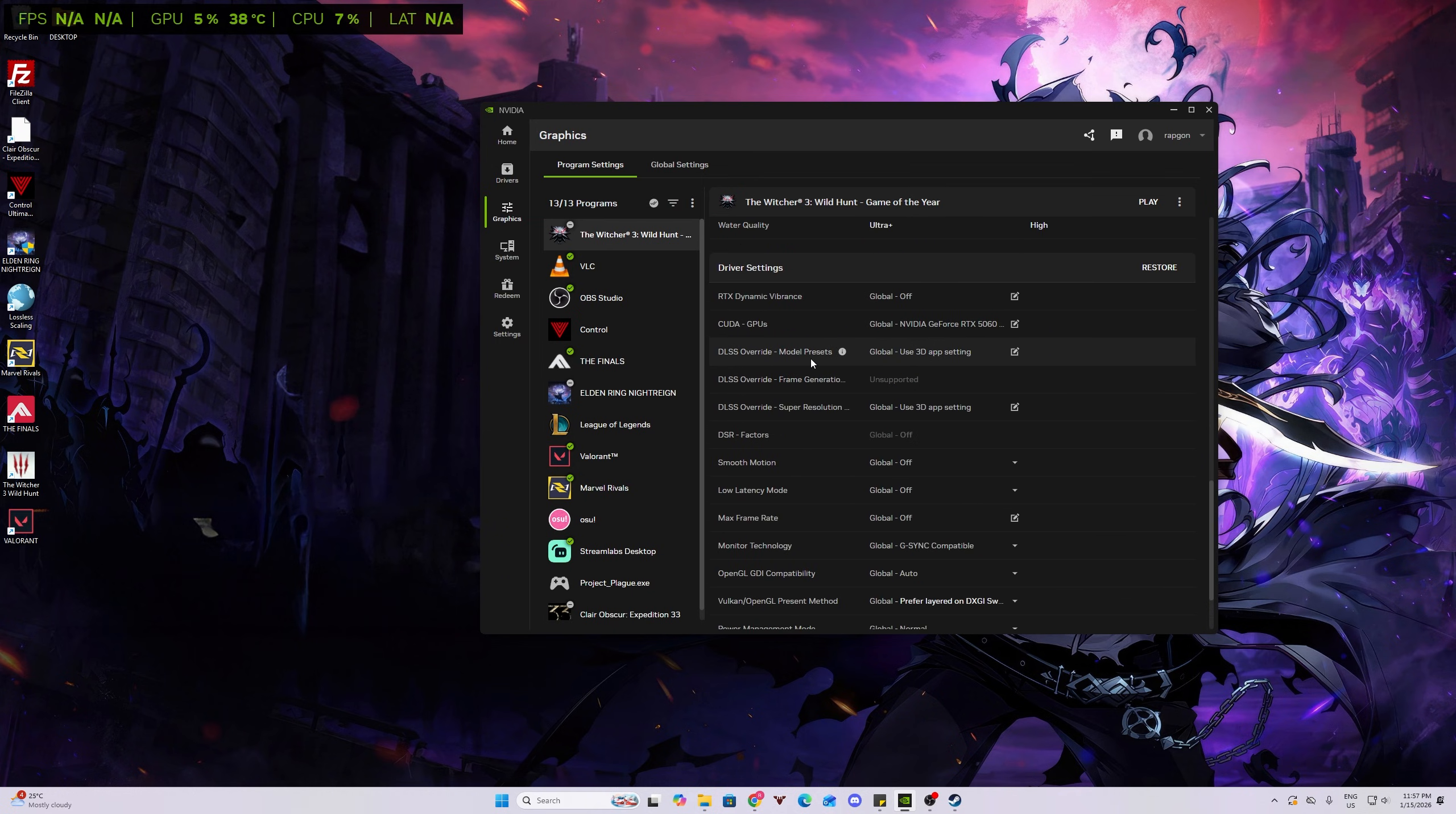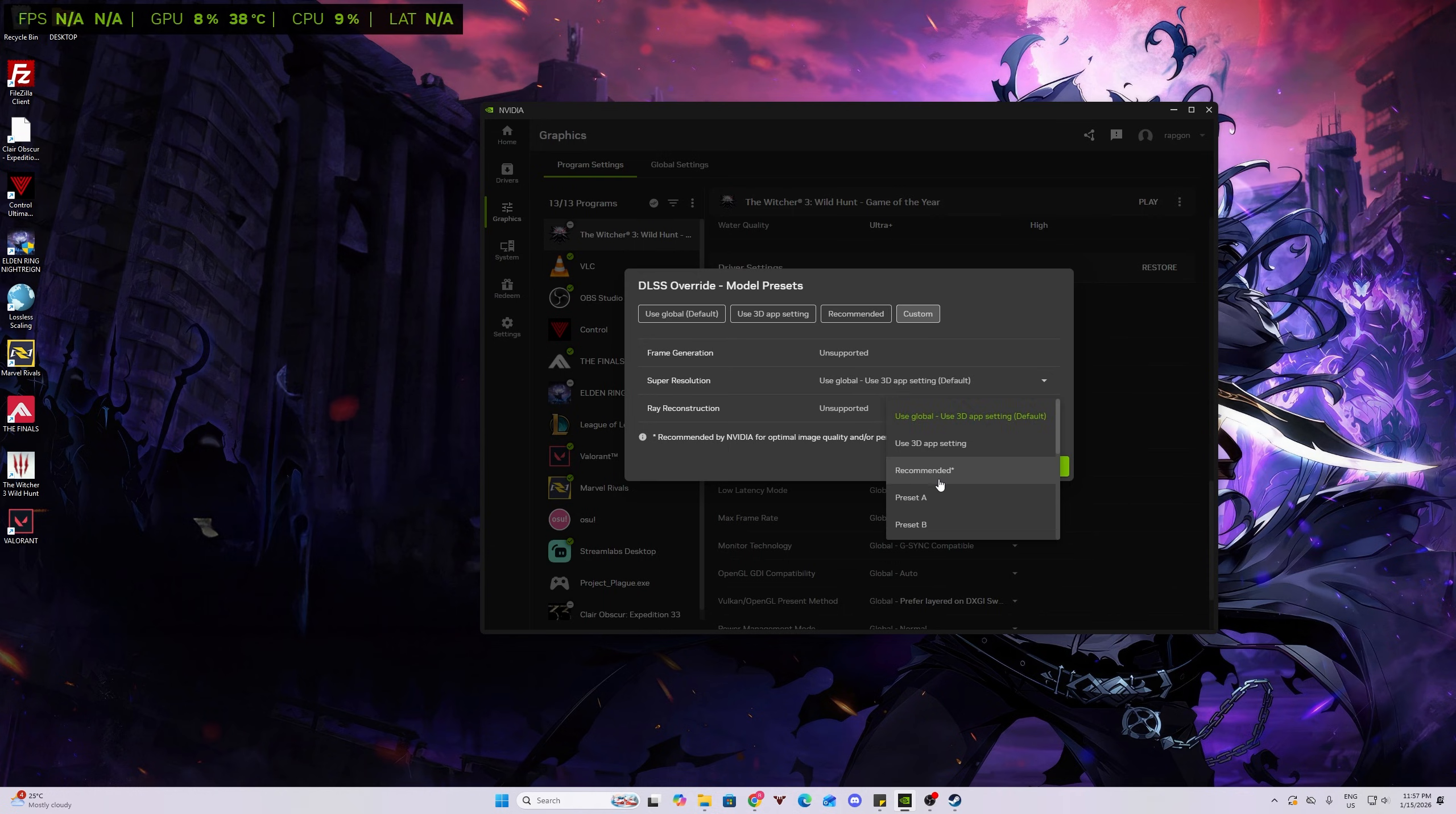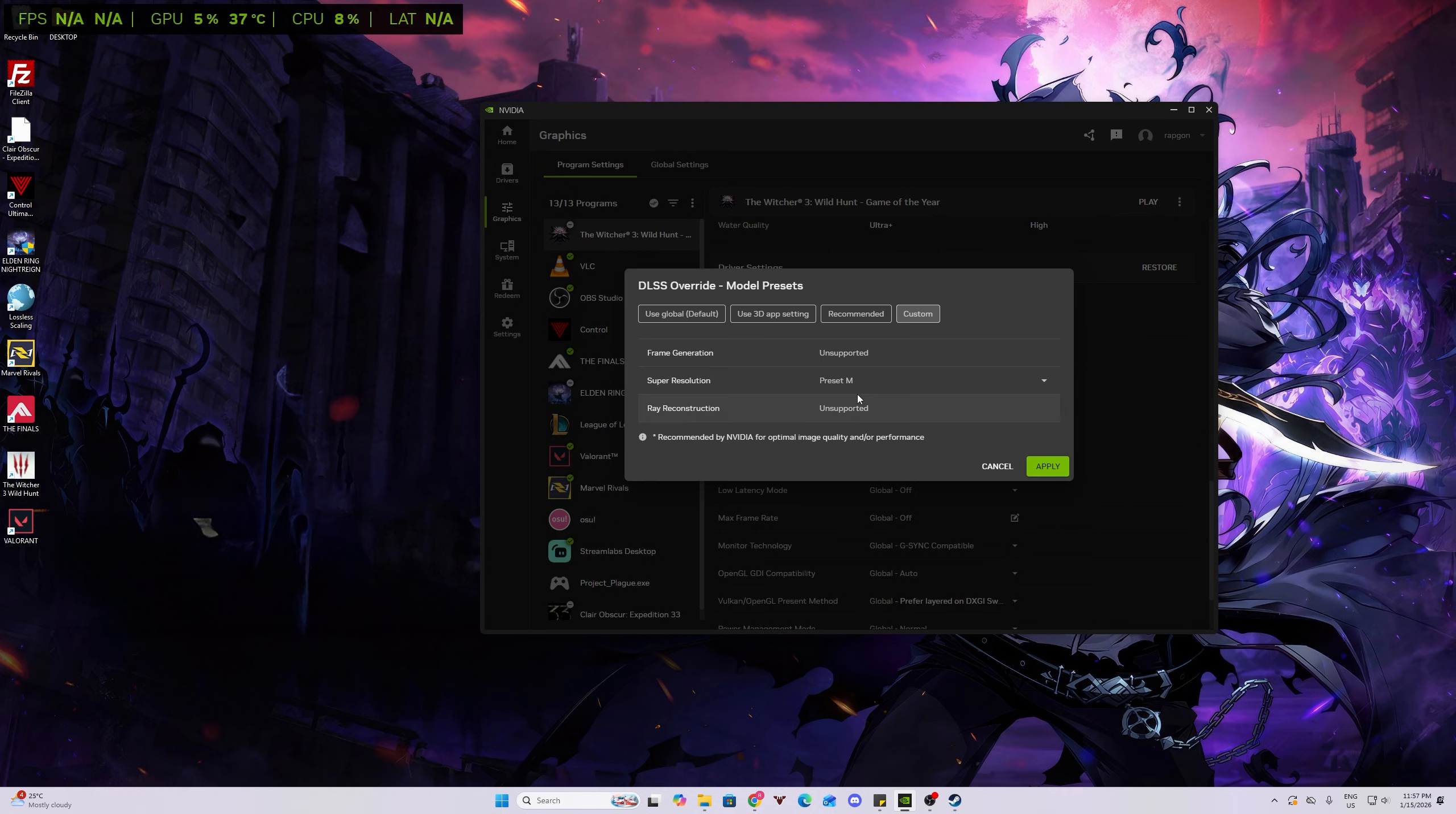Anyway, back to the game, click on the game, and then you just need to go down. DLSS Override Model Presets, click on that, click on Custom, and on Super Resolution you need to click on Preset M if you're using 1080p or 1440p, because this is DLSS 4.5 M and L.